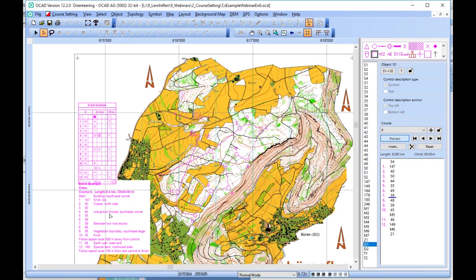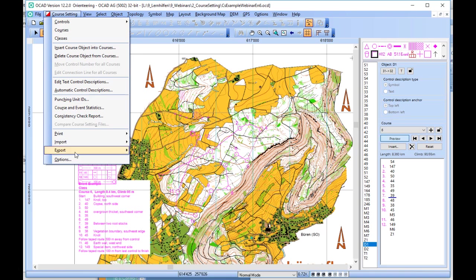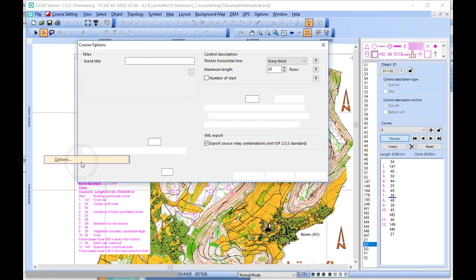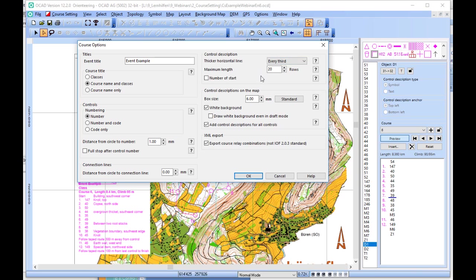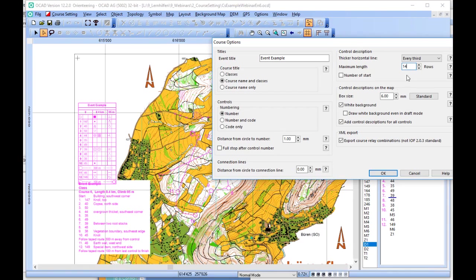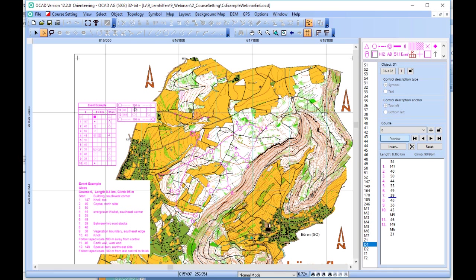In May, we have the situation that the space is not big enough for the control description because it is too long. In that case, we have the possibility to go to the course setting options and to reduce the maximum length. In that case, the symbol control description will start a second column at row 14.